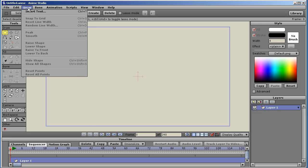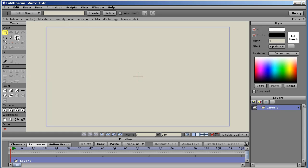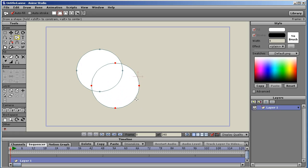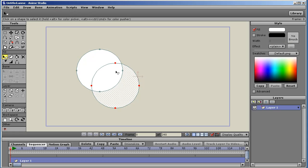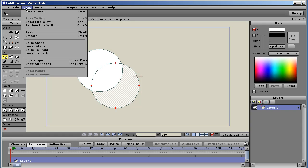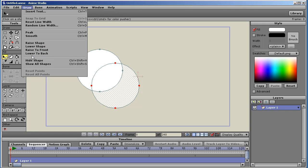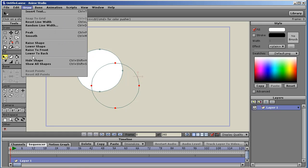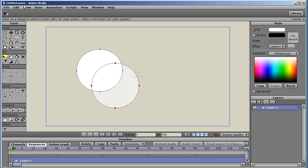Under the draw menu, specifically two new features, hide shape and show all shapes. I'll demonstrate that real quickly by drawing some shapes here. Basically, this is to help you when editing complicated vector layers with lots of shapes. You select a shape and you say hide shape and that shape is hidden. And then to reveal all the shapes, you just say show all shapes.